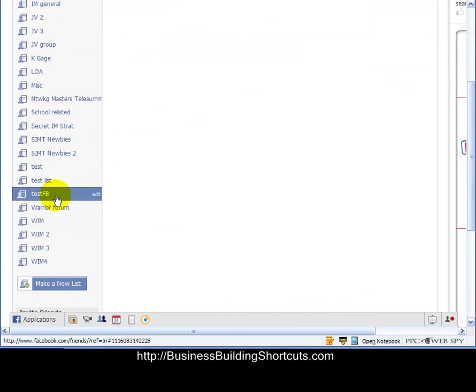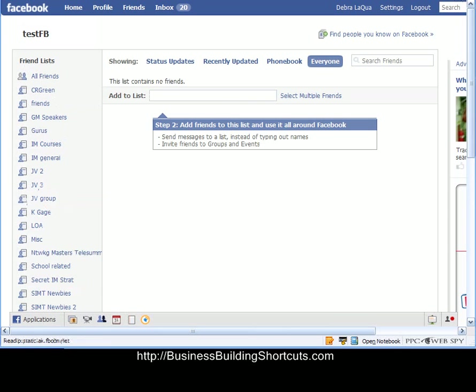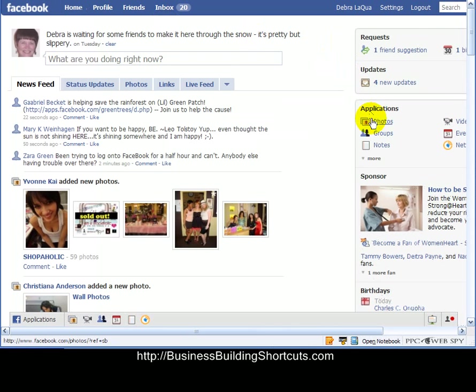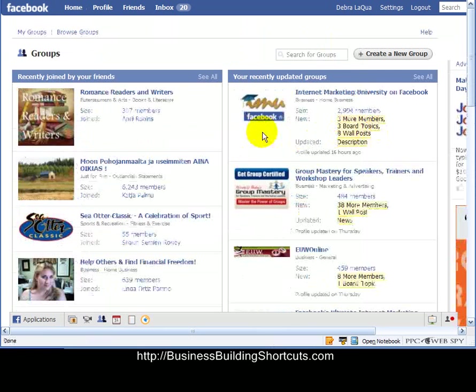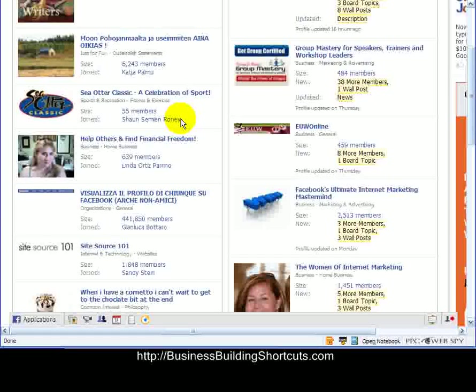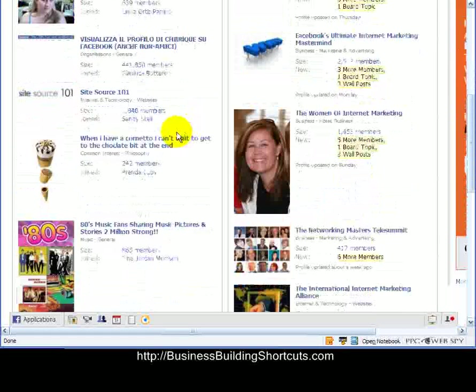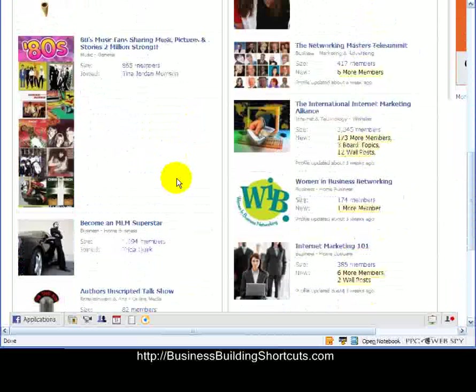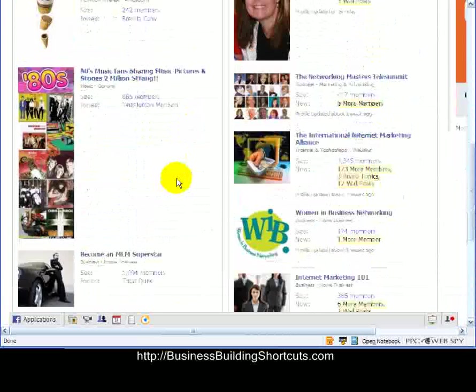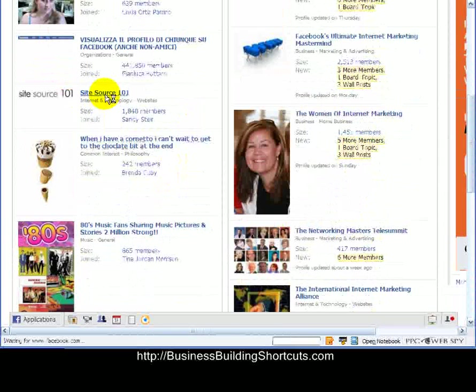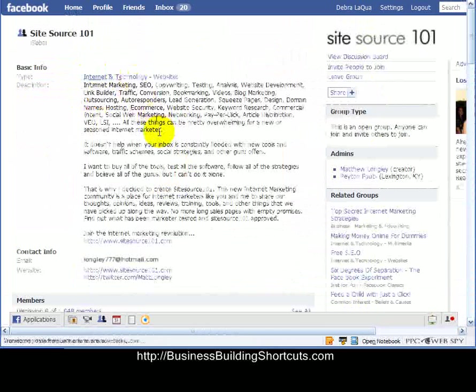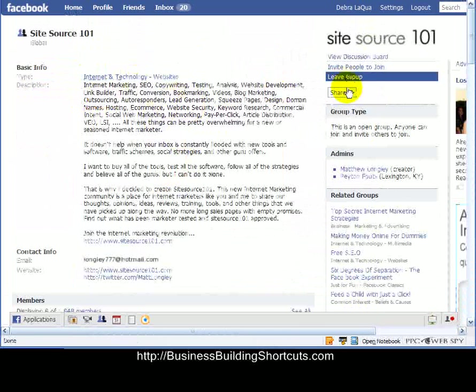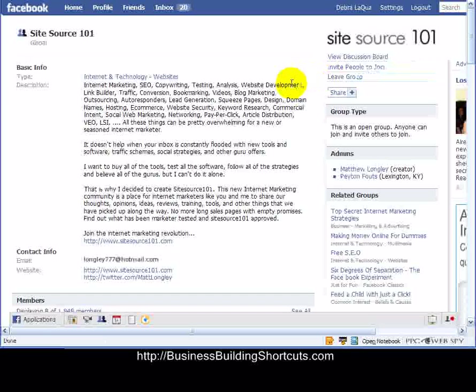So now what I want to do is go out, join a new group, and invite a friend, and place them into one of those friend lists. Let's go back to home, and I'm going to go into groups. Facebook is suggesting some groups I might want to consider looking at joining MLM Superstar, Authors, Mayfair. Let's go back and just join that SiteSource 101 group. It's internet technology, so that sounds good. It's about all the kinds of things I'm interested in. So I want to join that group.